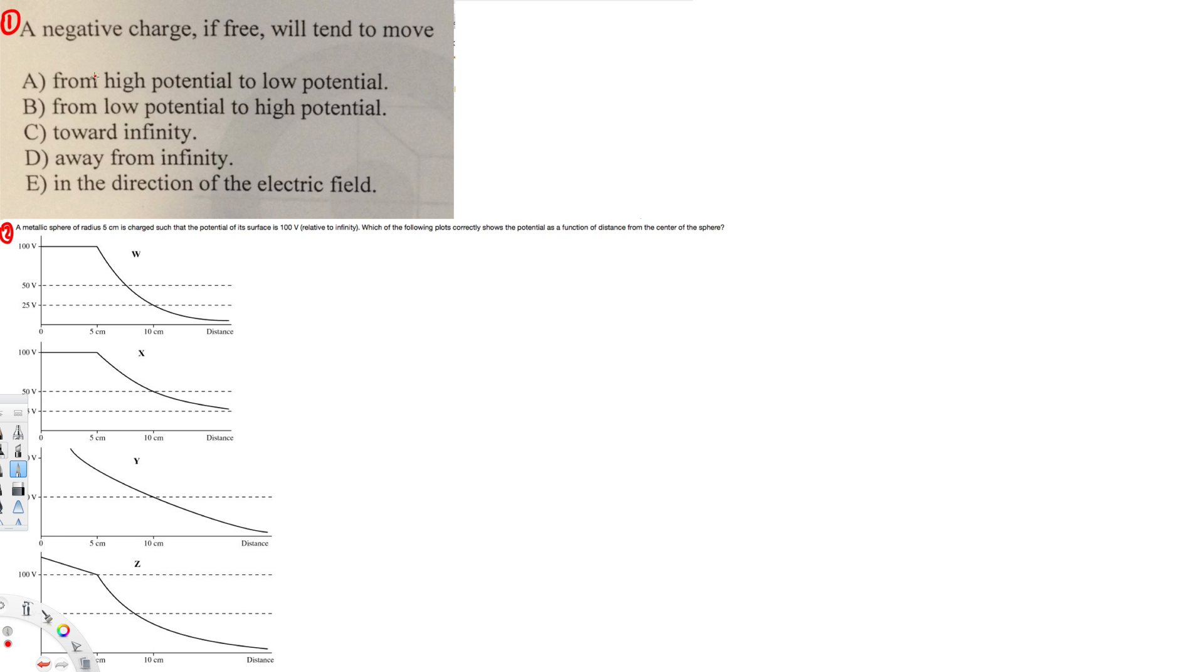First of all, we have to know what is high potential. High potential means a positive charge, so this is positive. And this is low potential, which means a negative charge. So if a negative charge is free to move,